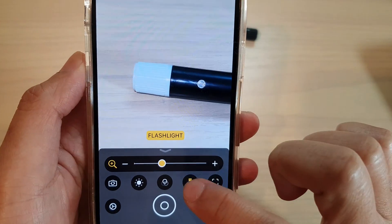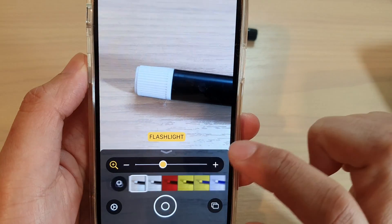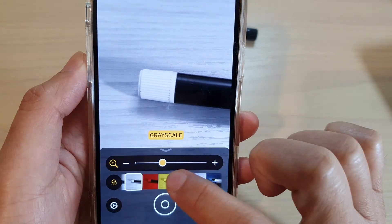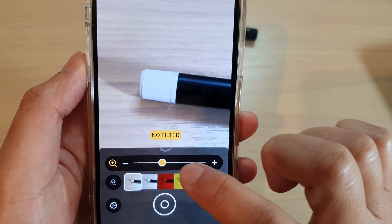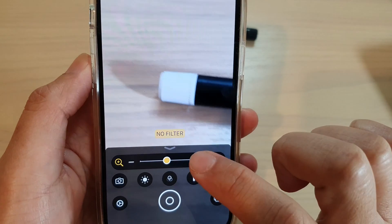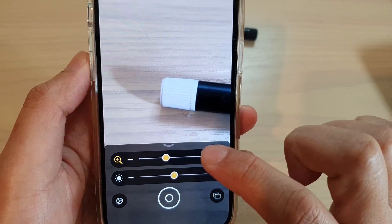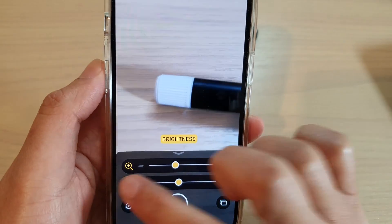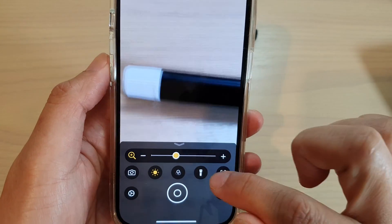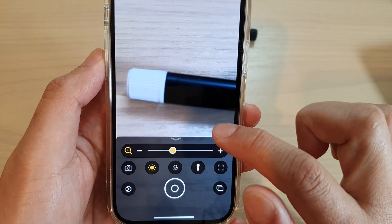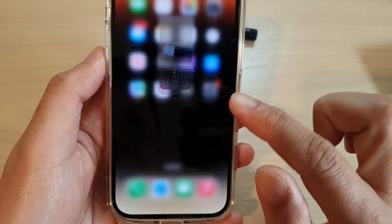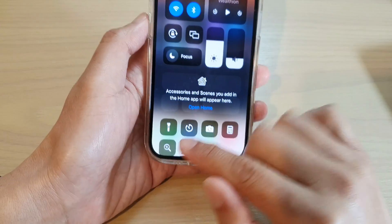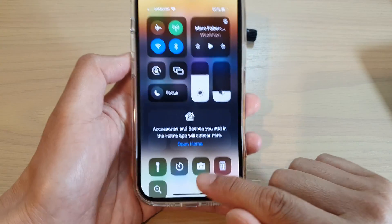You can also use the torch. You can apply a filter, and you can apply brightness and exposure — all that kind of things. And that's it, that is how you can add it to the control center.